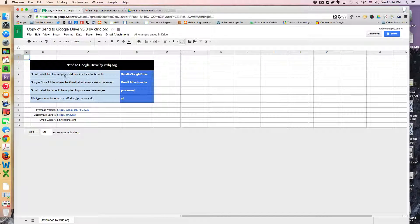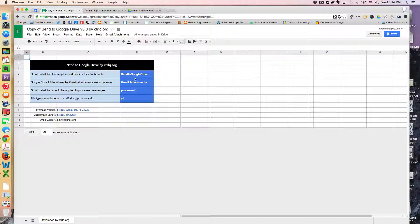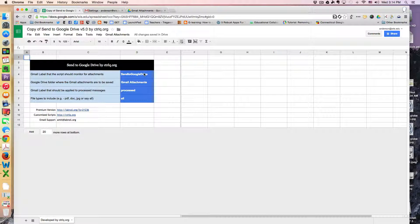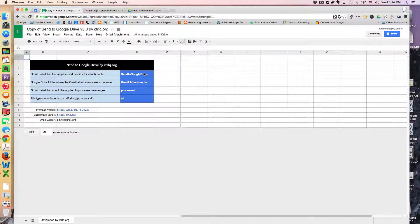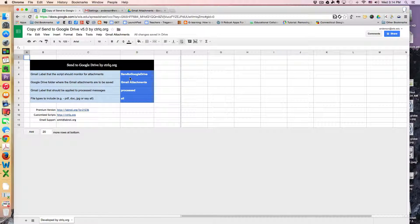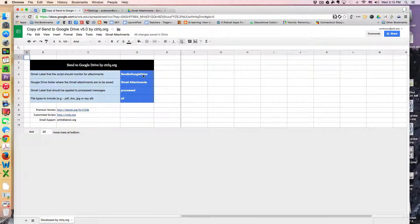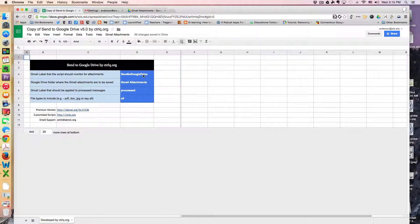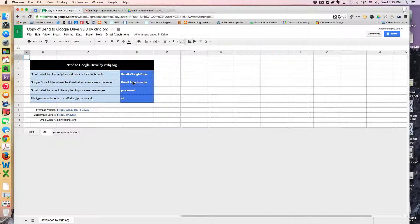When I first opened this up, where it says send to Google Drive, the word inbox was here. Now I've crafted my system to work so that any label that has send to Google Drive on it, and I'll show you how to attach a label to incoming emails also.